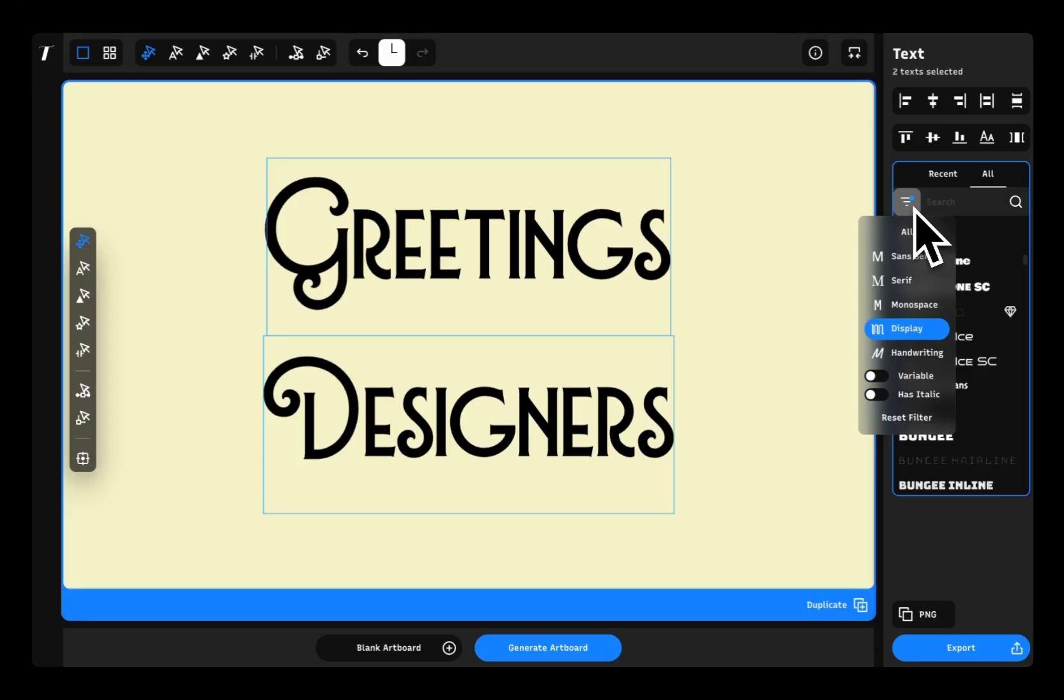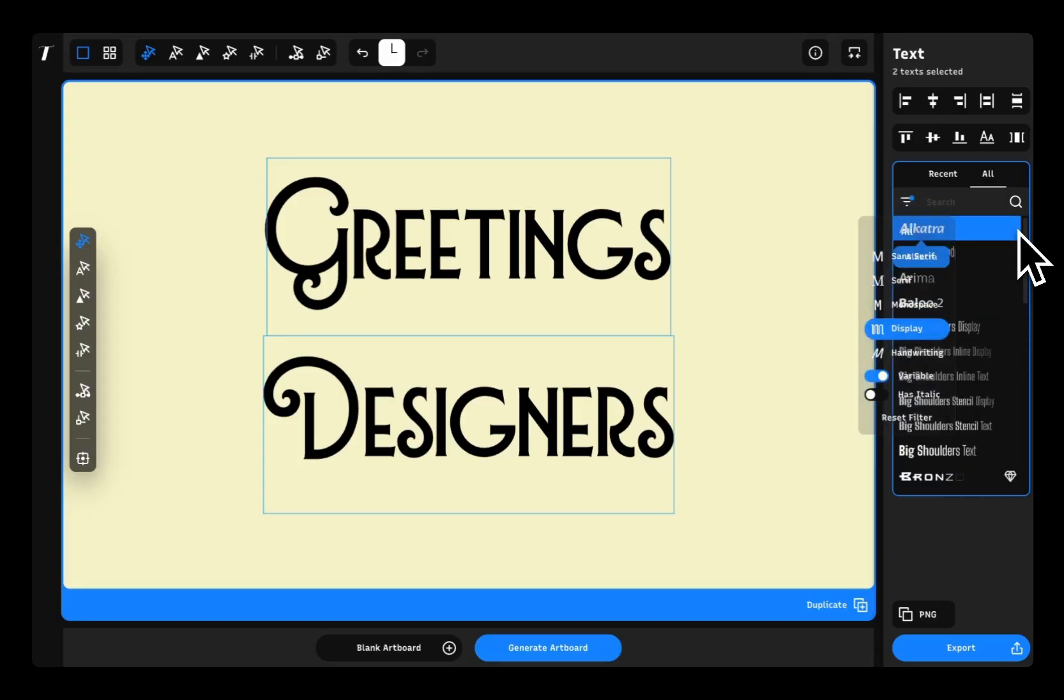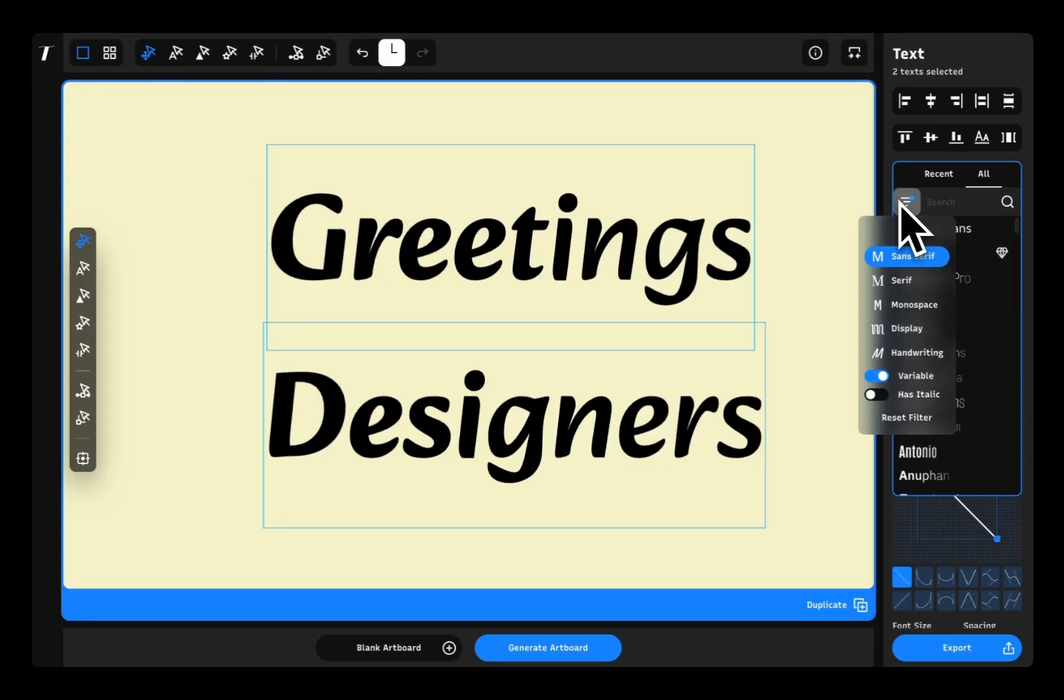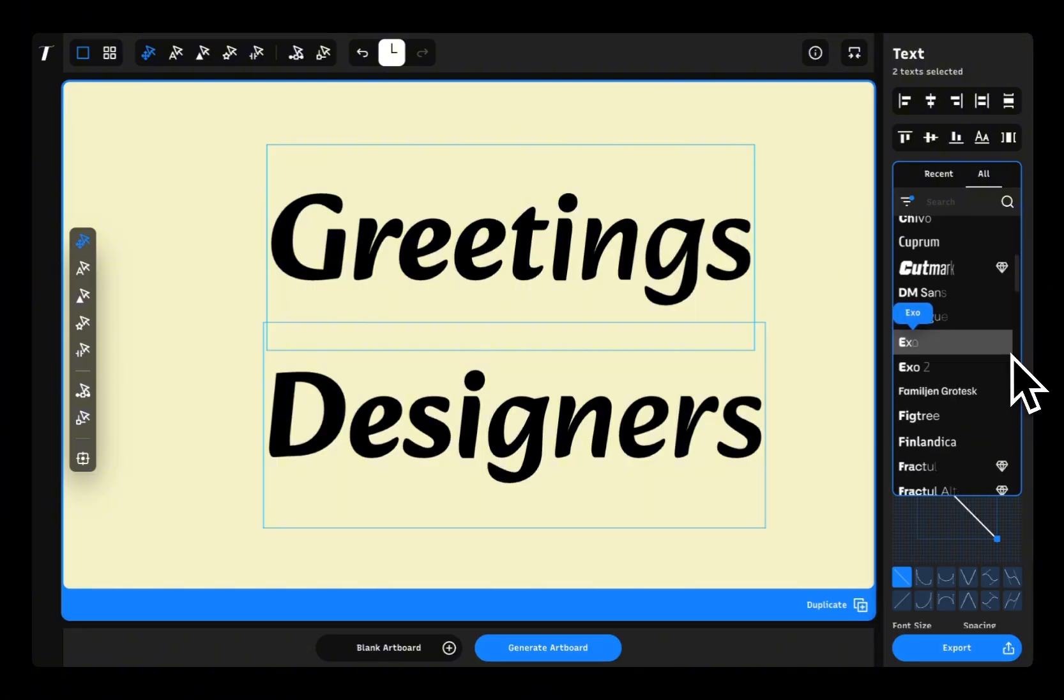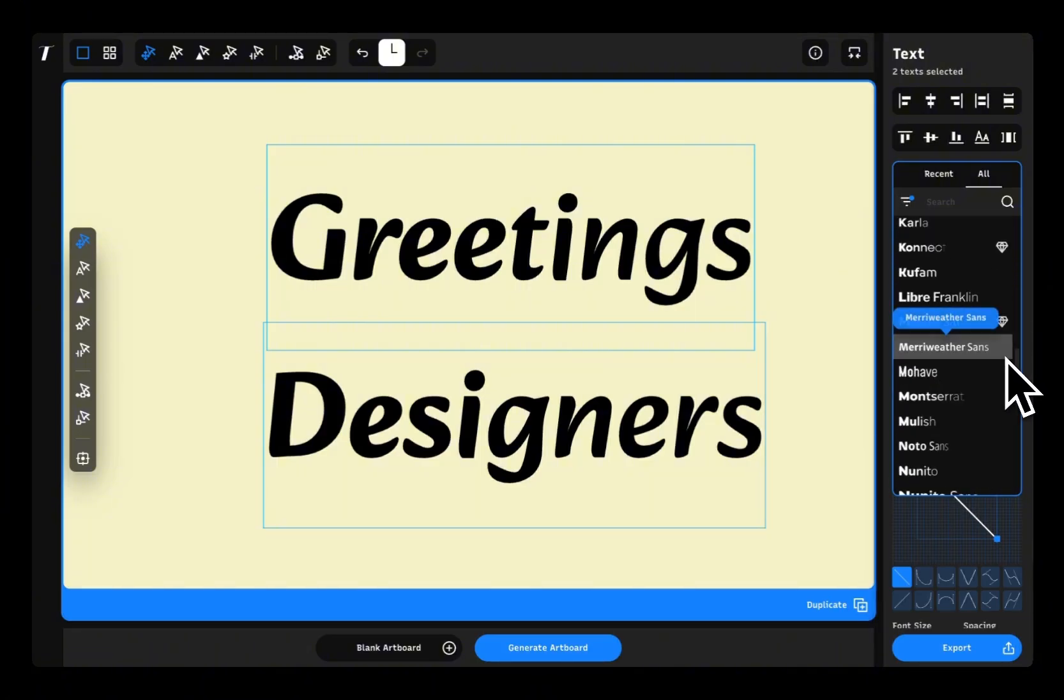If you're looking for something specific, just use a font filter in the menu to browse by type traits and classifications like serif, sans serif, variable, ligature, and more.